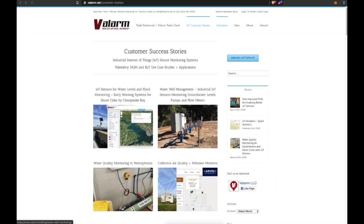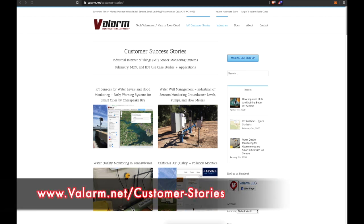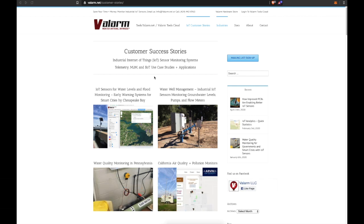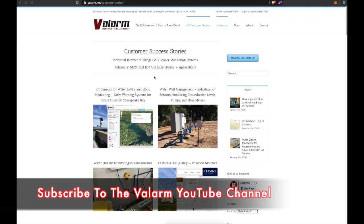Howdy y'all, this is Edward from Valarm. Welcome back to the Valarm YouTube channel for another exciting episode of industrial IoT sensor monitoring systems. Today's episode we've got an exciting one lined up for you. Make sure you click the subscribe button if you haven't already, and ring ding ding, tap that little bell so you get all the notifications when we launch awesome new videos like this one.